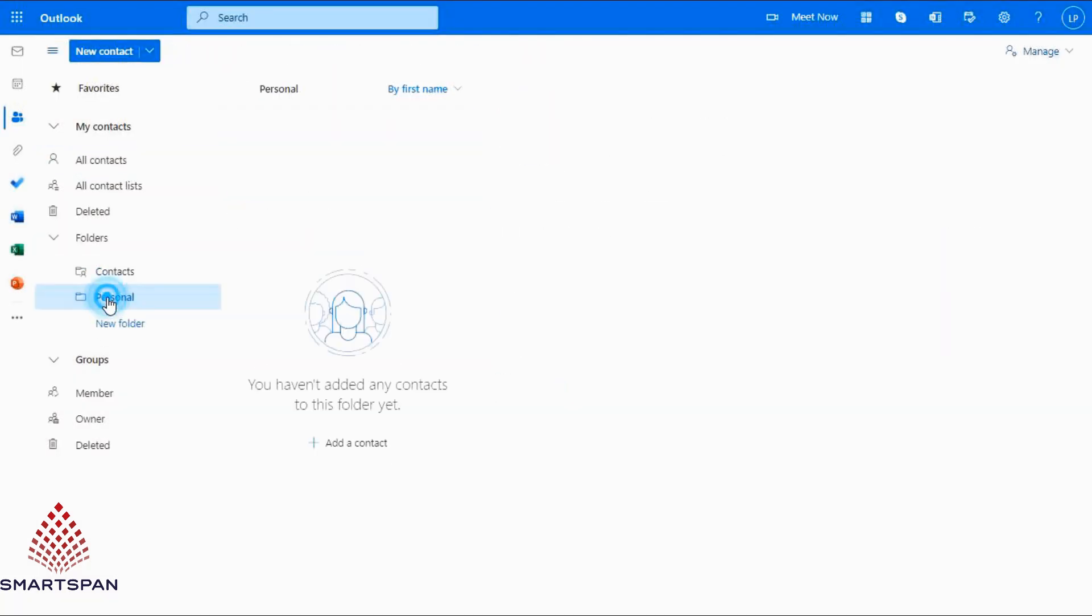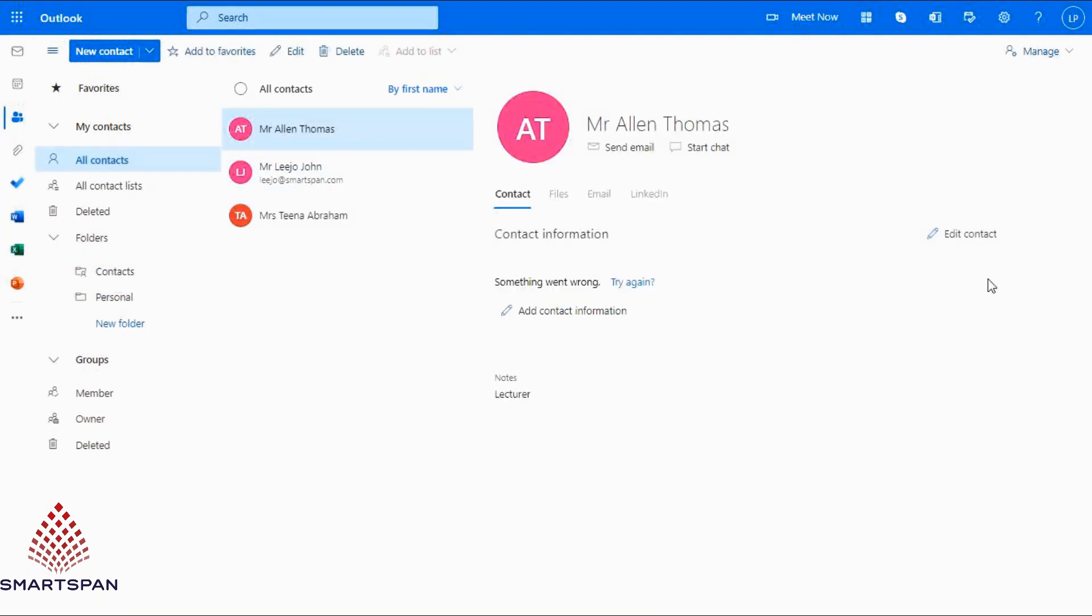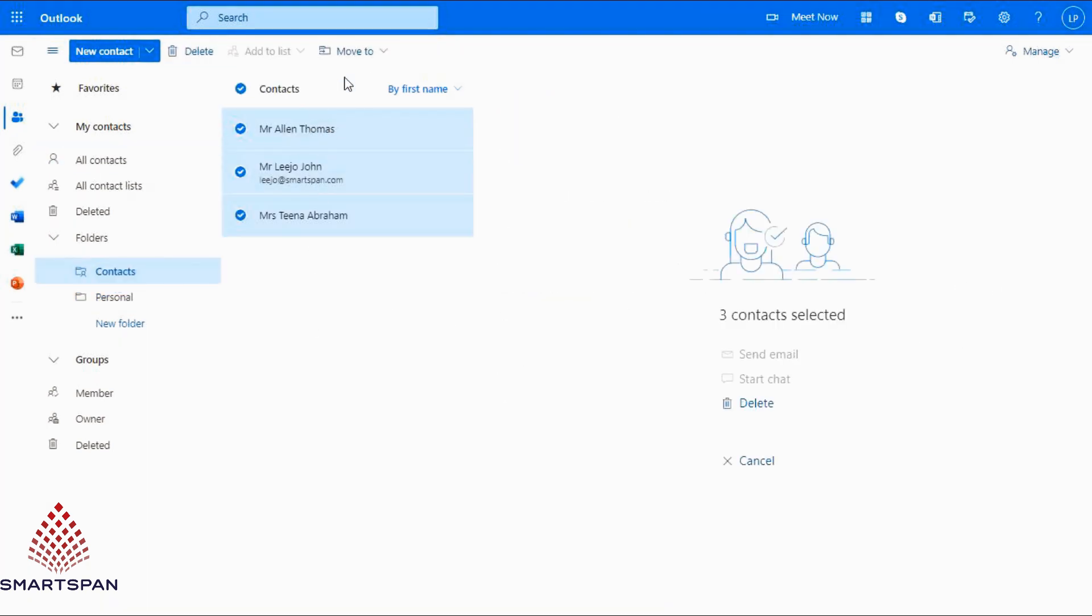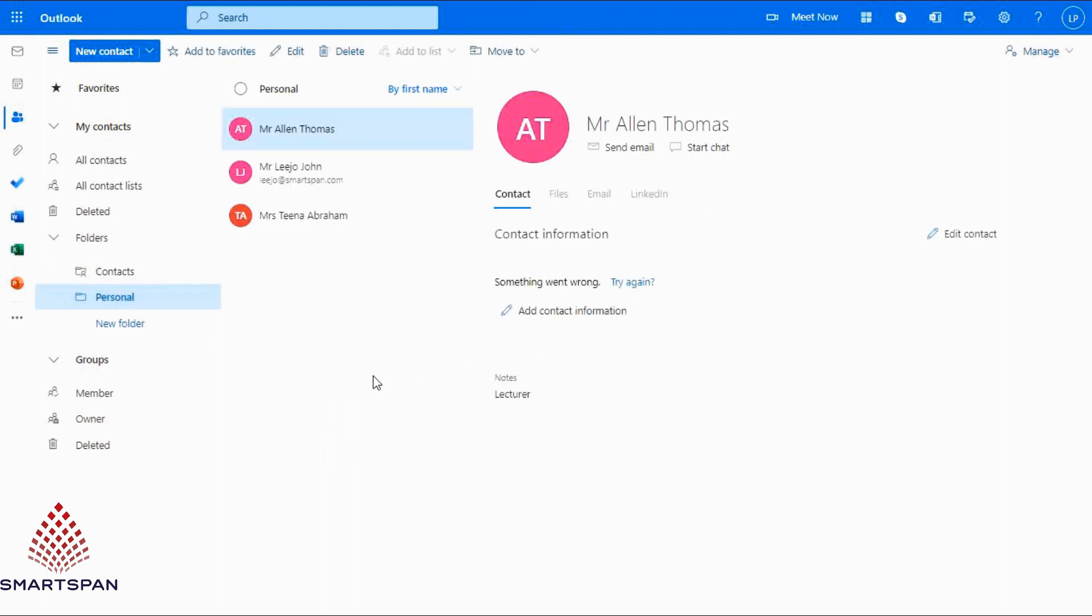I would like to move these contacts to the personal folder. Click on move to option and select the folder you wish to move. You can see, the contacts are moved to personal folder.